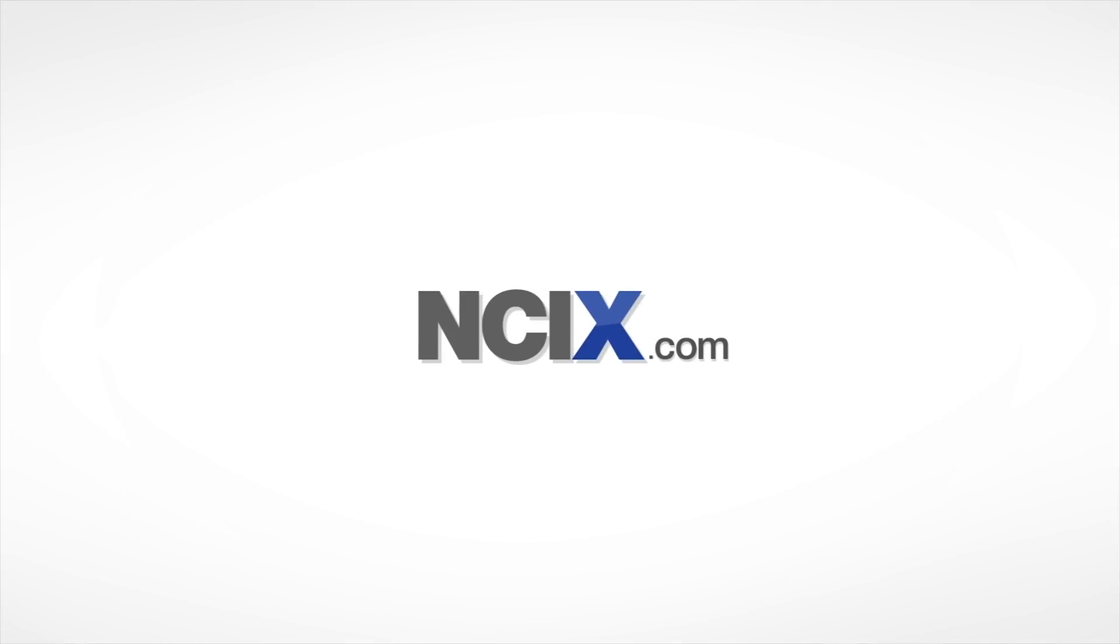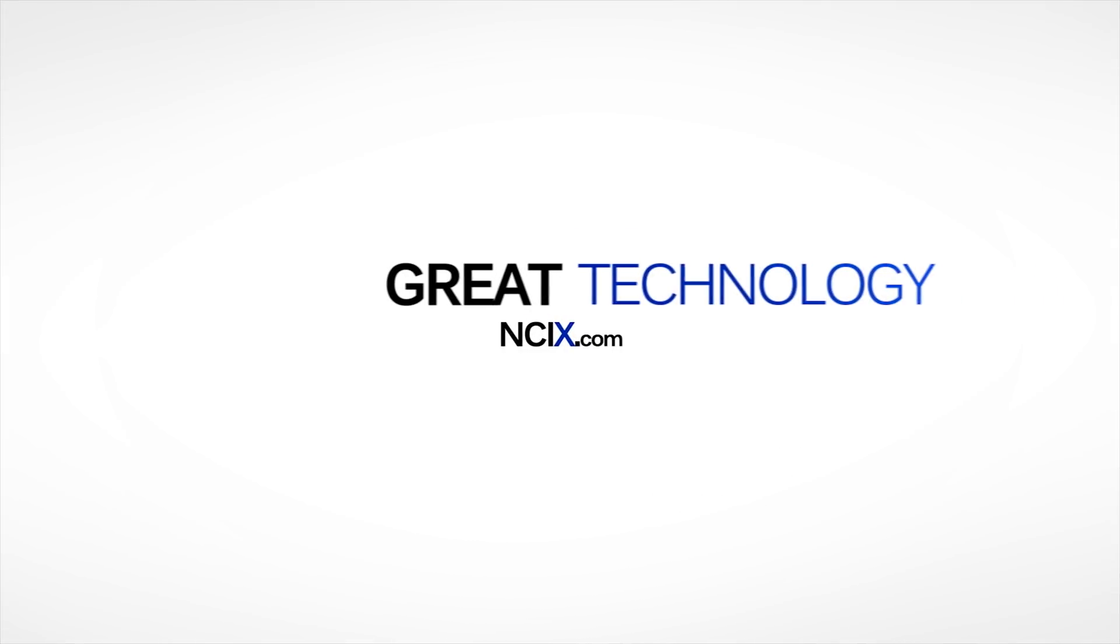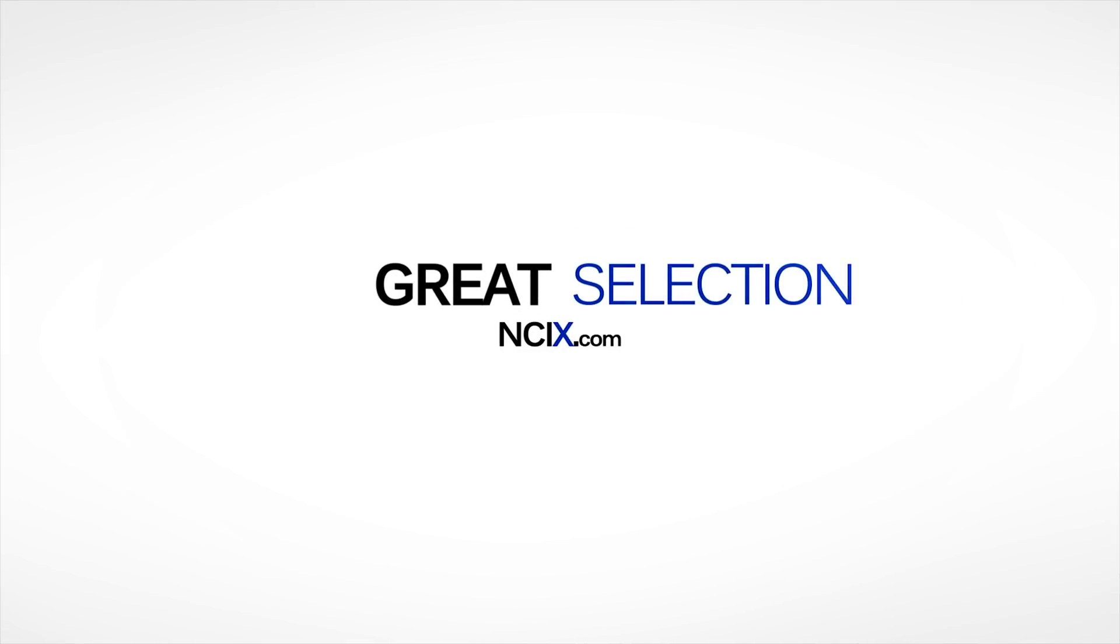This video is brought to you by NCIX.com - great technology, selection, and service.